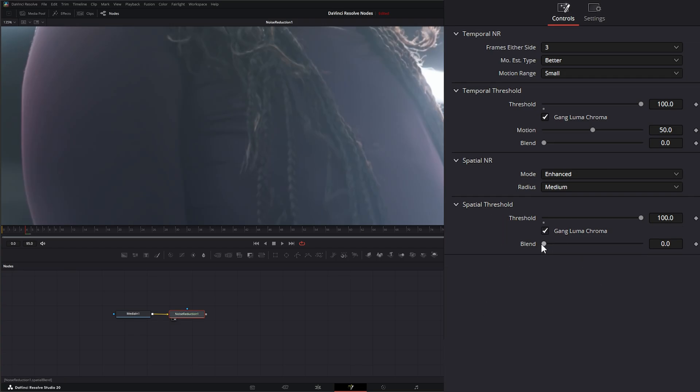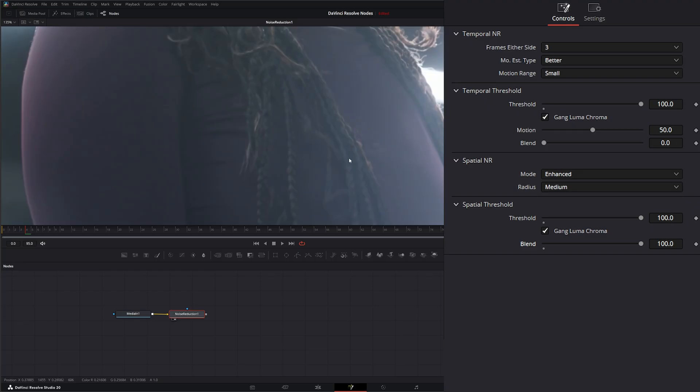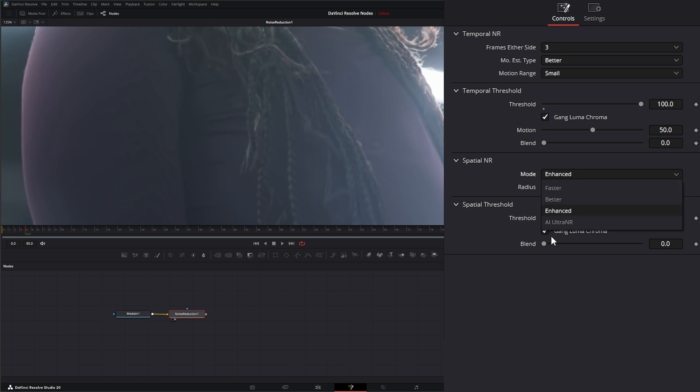And our blend is the same. At 0, we're seeing 100% of our noise reduced image. And at 100, we're seeing 100% of our original footage. So you can bounce back and forth to see how your noise reduction is working.